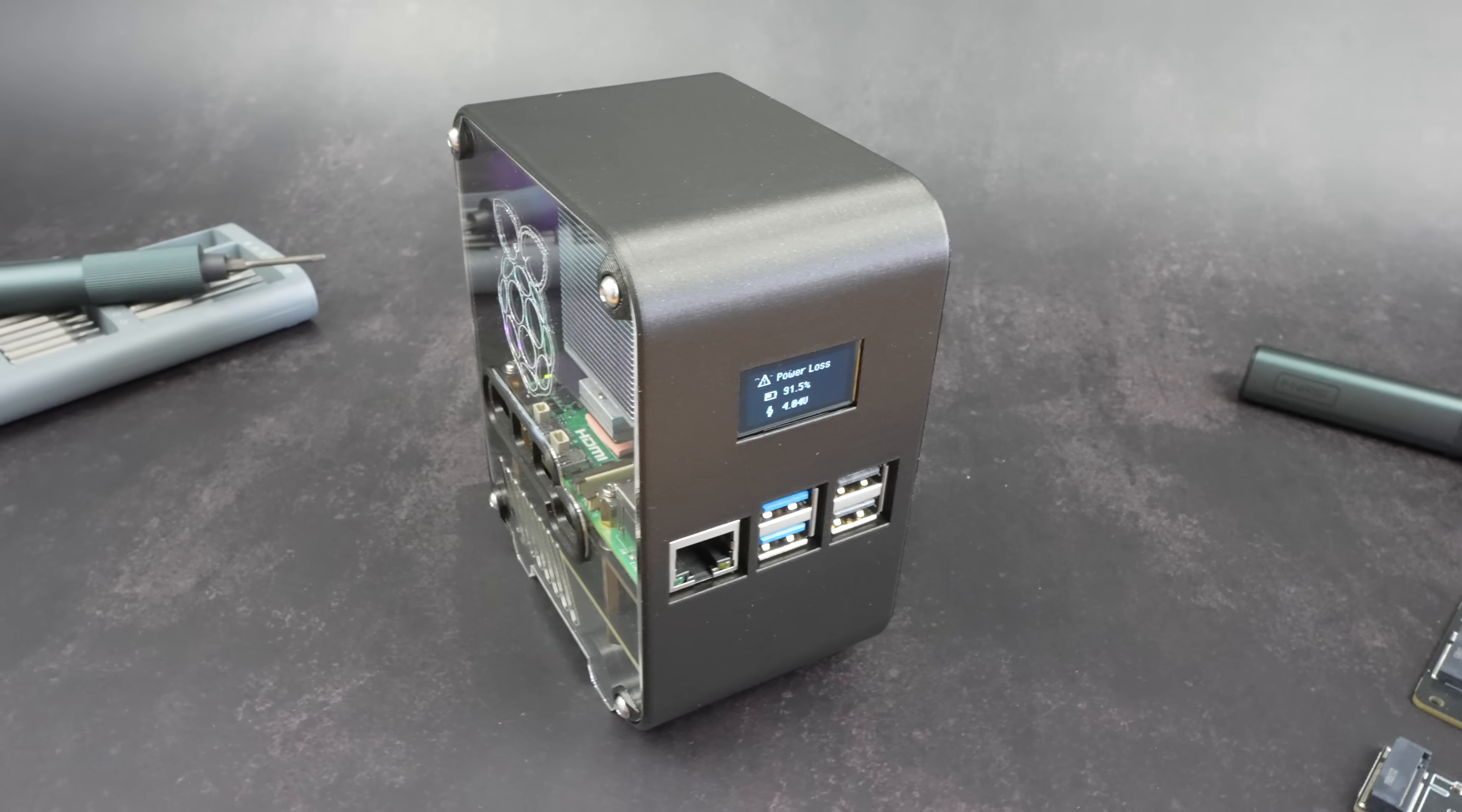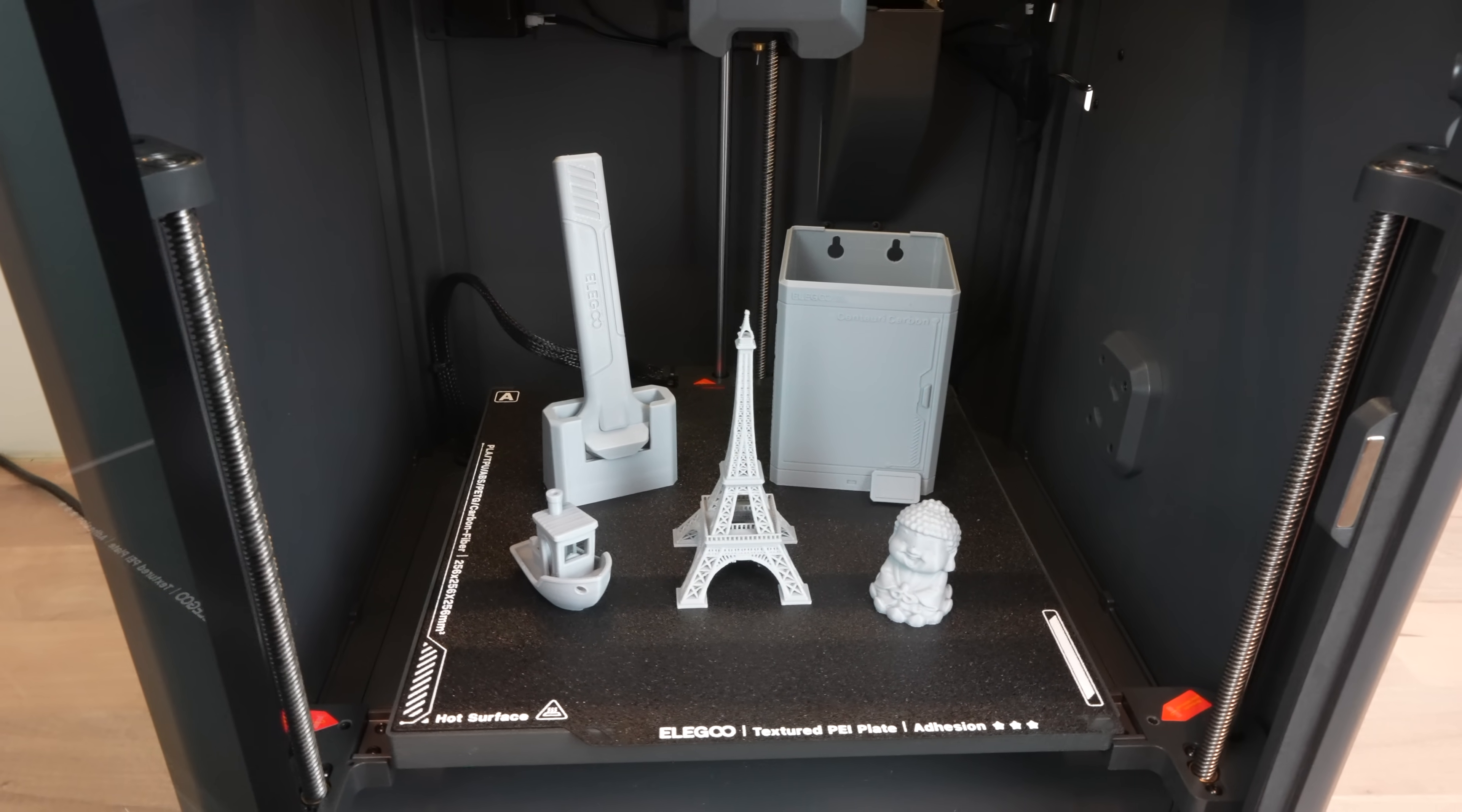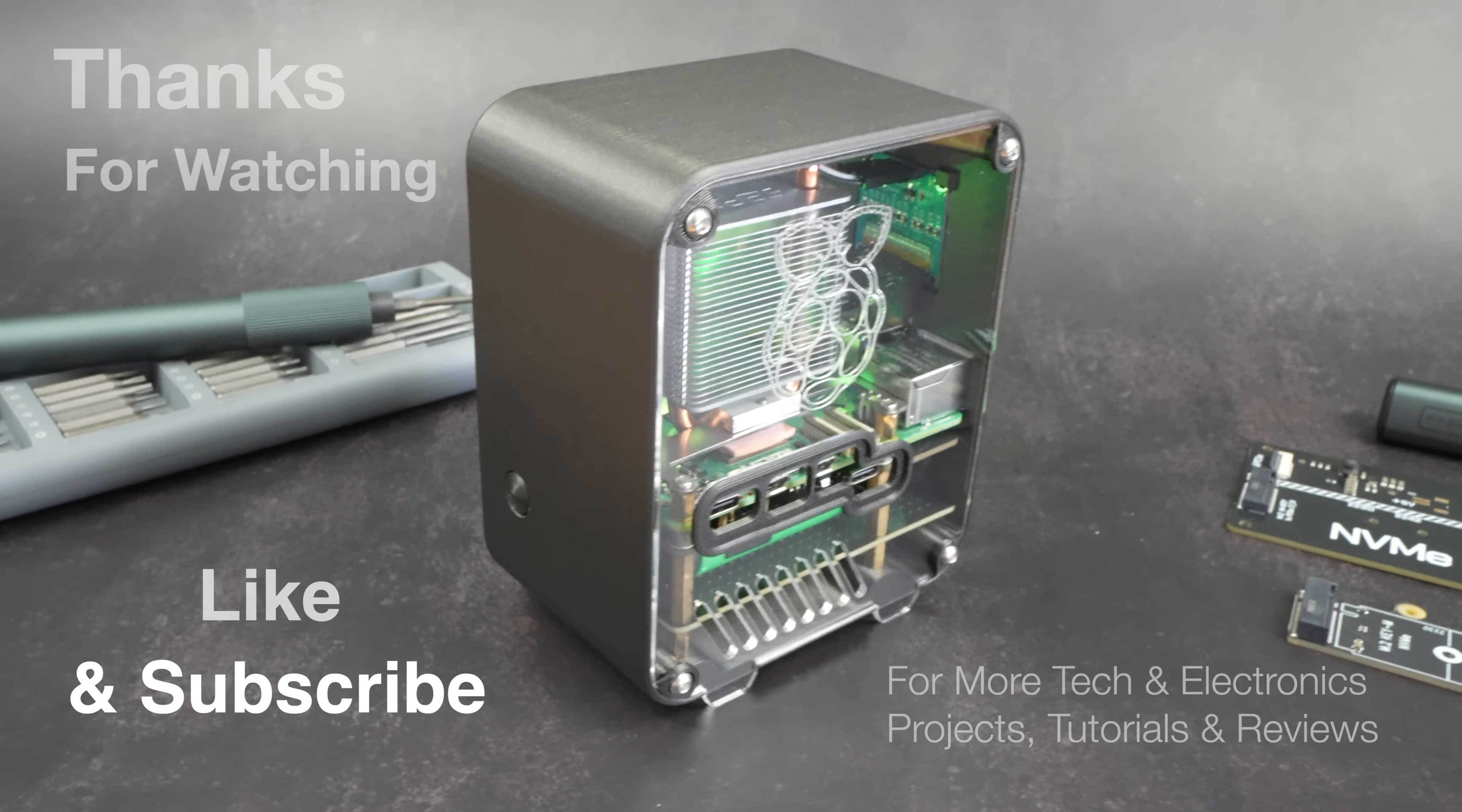The modified UPS stats script is available to install from my GitHub repository, which is linked in the video description. I've also added a link to the Elegoo Centauri Carbon, which is available for pre-order from the 17th of February. Thanks for watching. Please remember to like this video if you enjoyed it and subscribe for more tech and electronics projects, tutorials, and reviews.